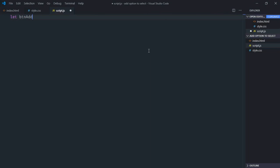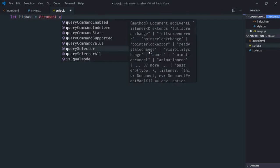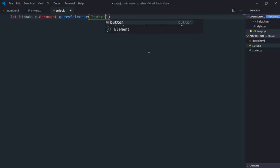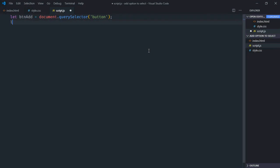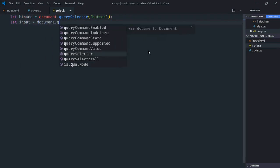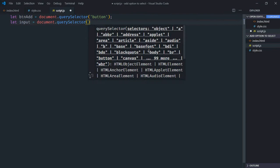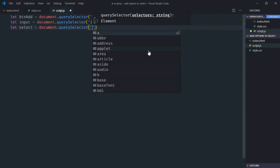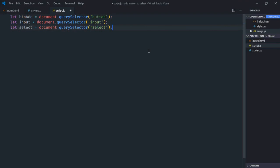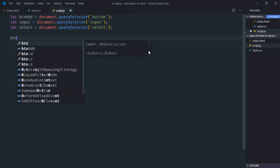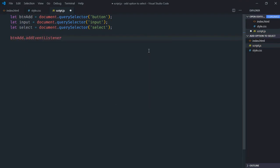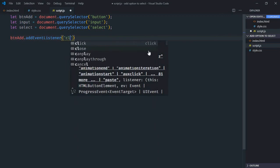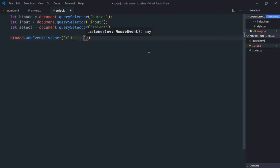Select the button, select the input element, select the select element. Then add an event listener to the button for the click event — this will be the handler function.